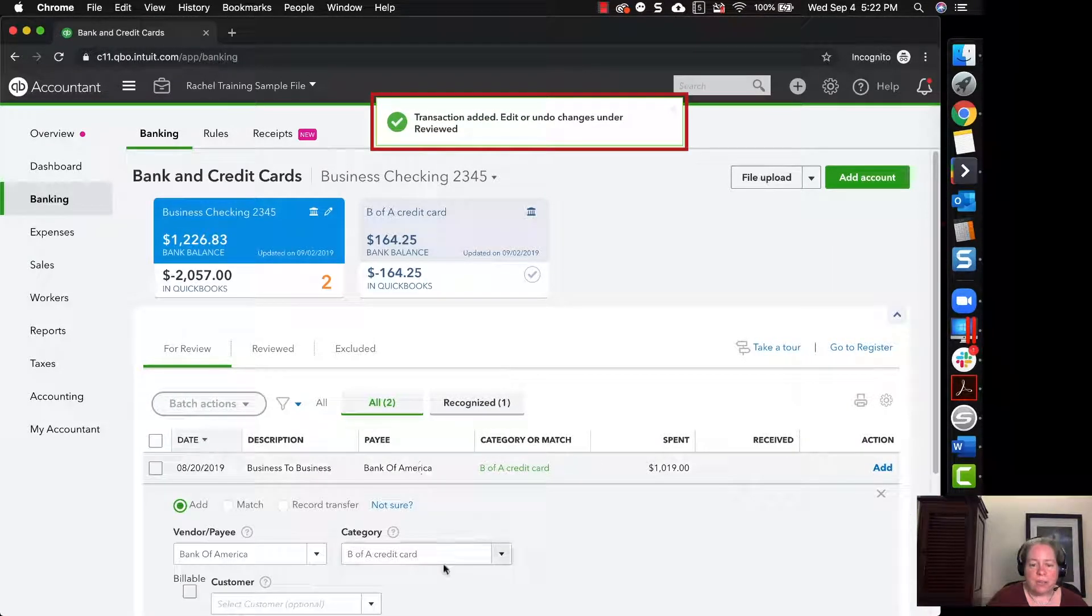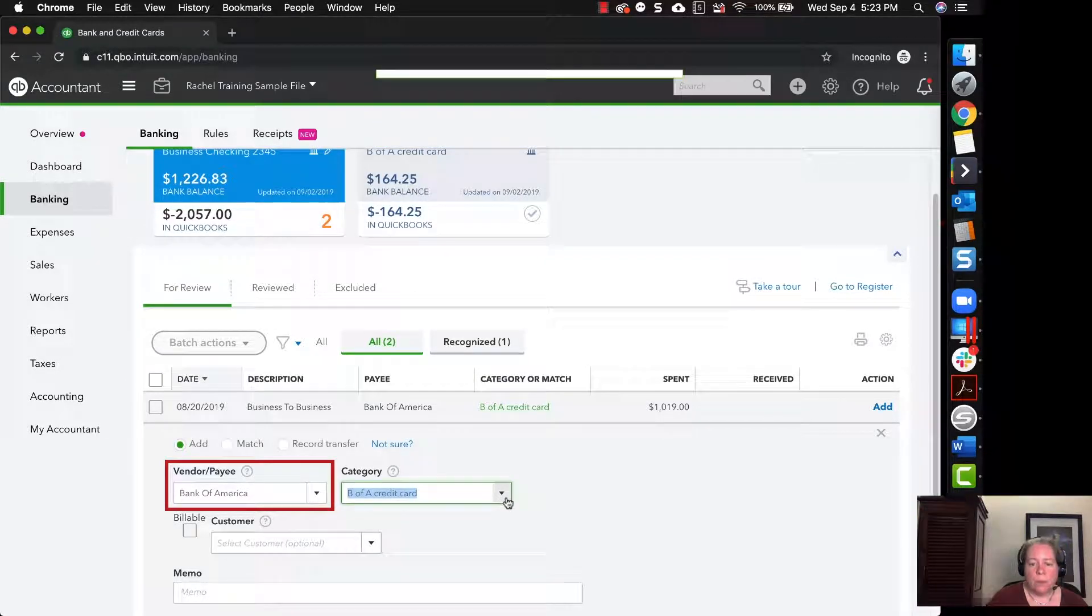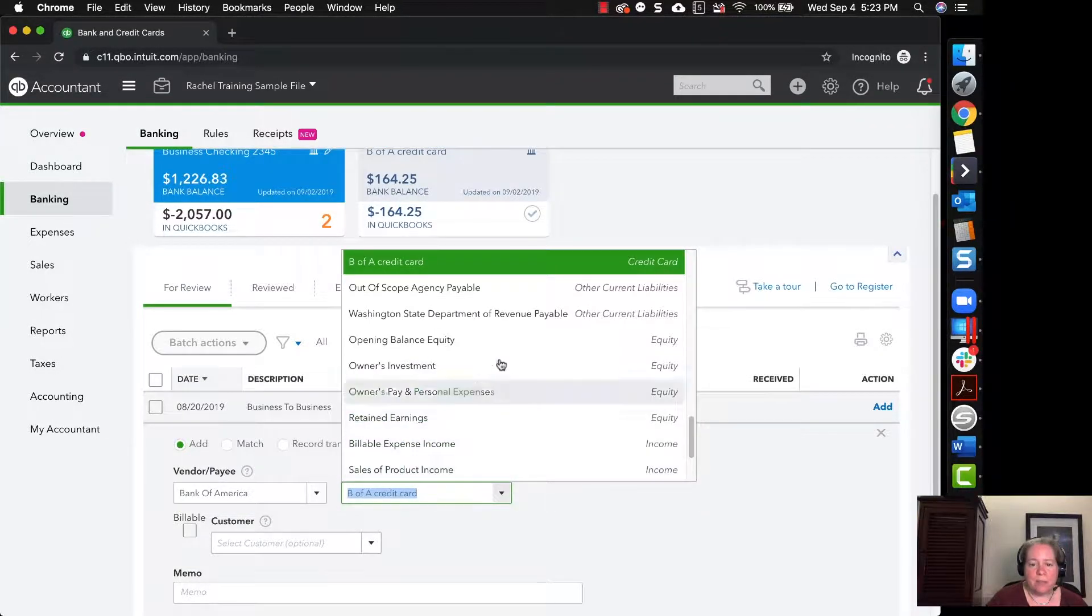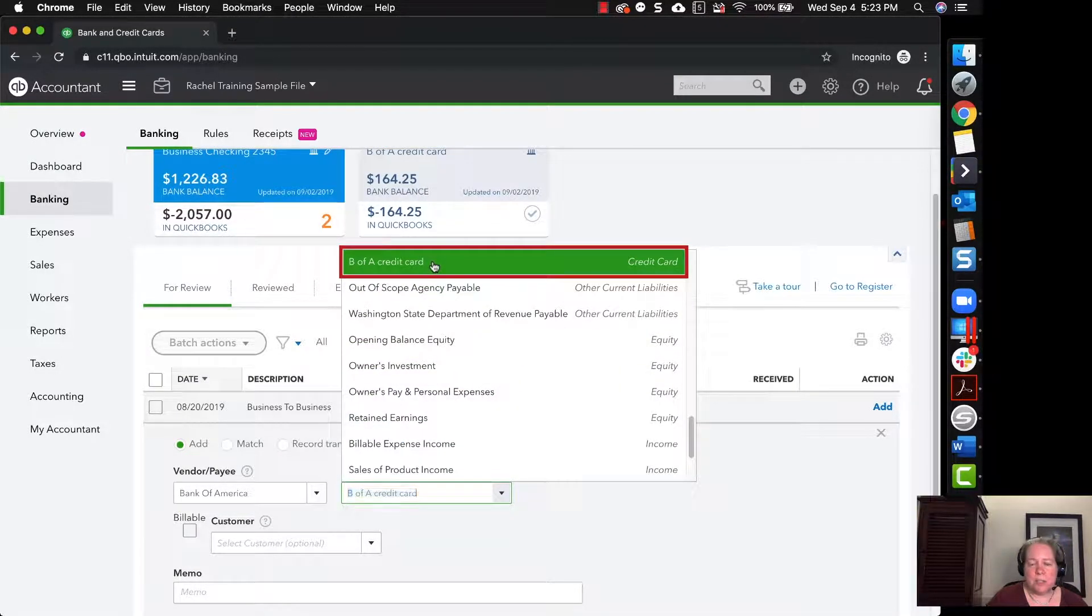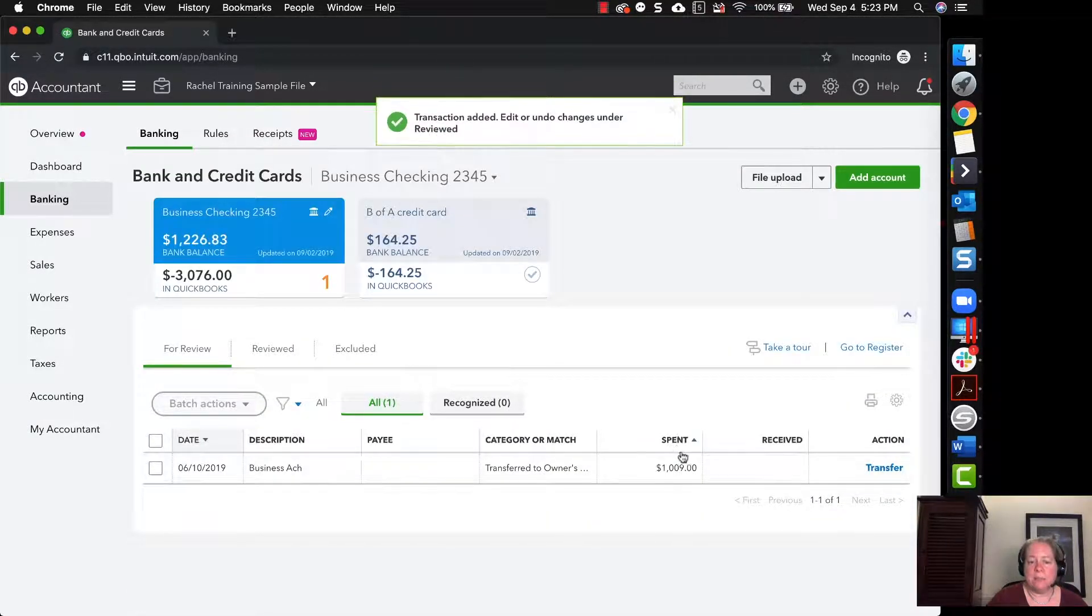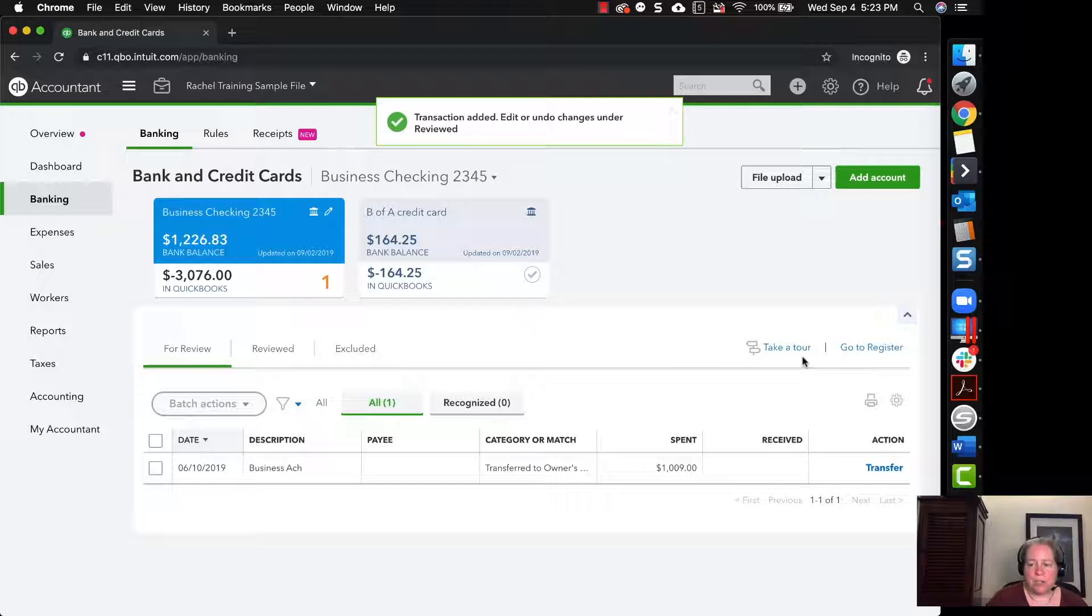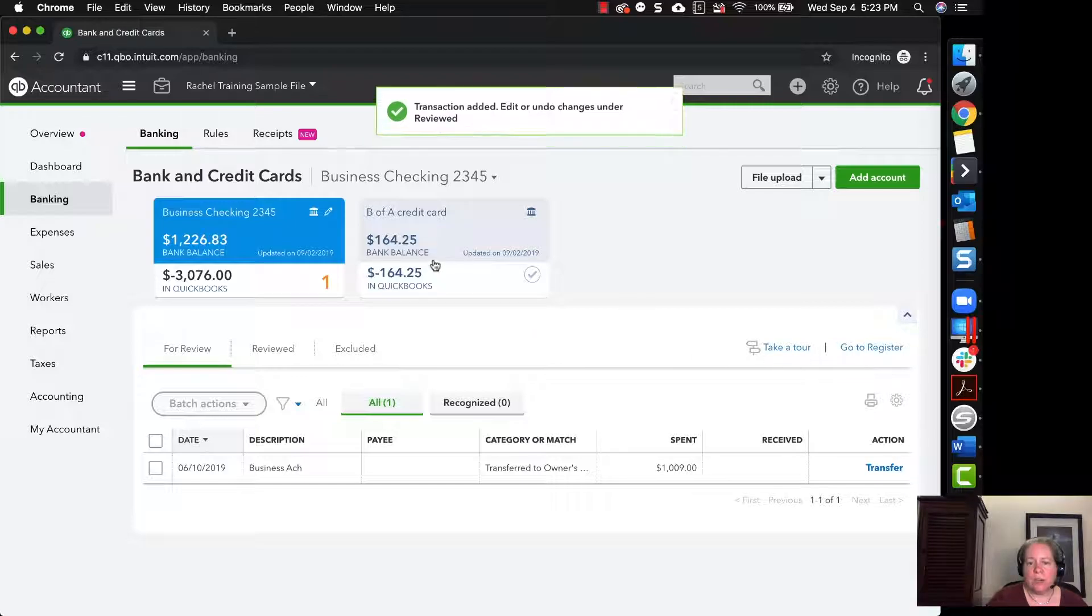And they'll go to the next one and they'll say, yep, the money went to Bank of America. Why did it go there? Because I want it to link to the credit card. Fantastic. And you click add. And now I'll show you what it looks like when you go to the register for that credit card.